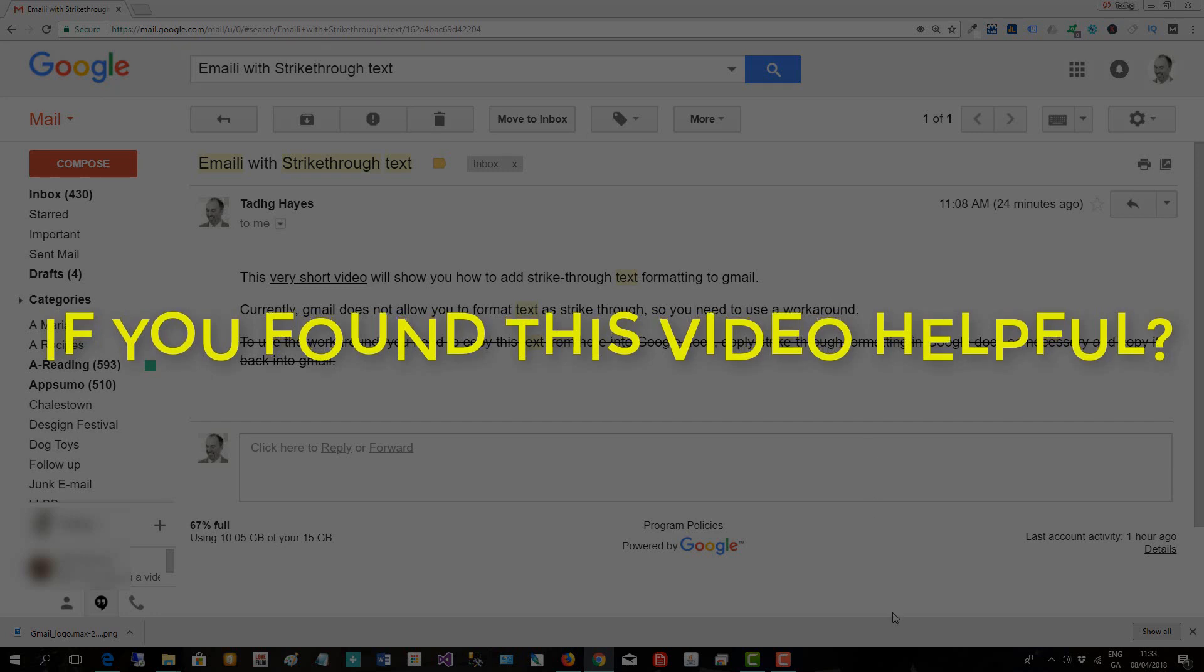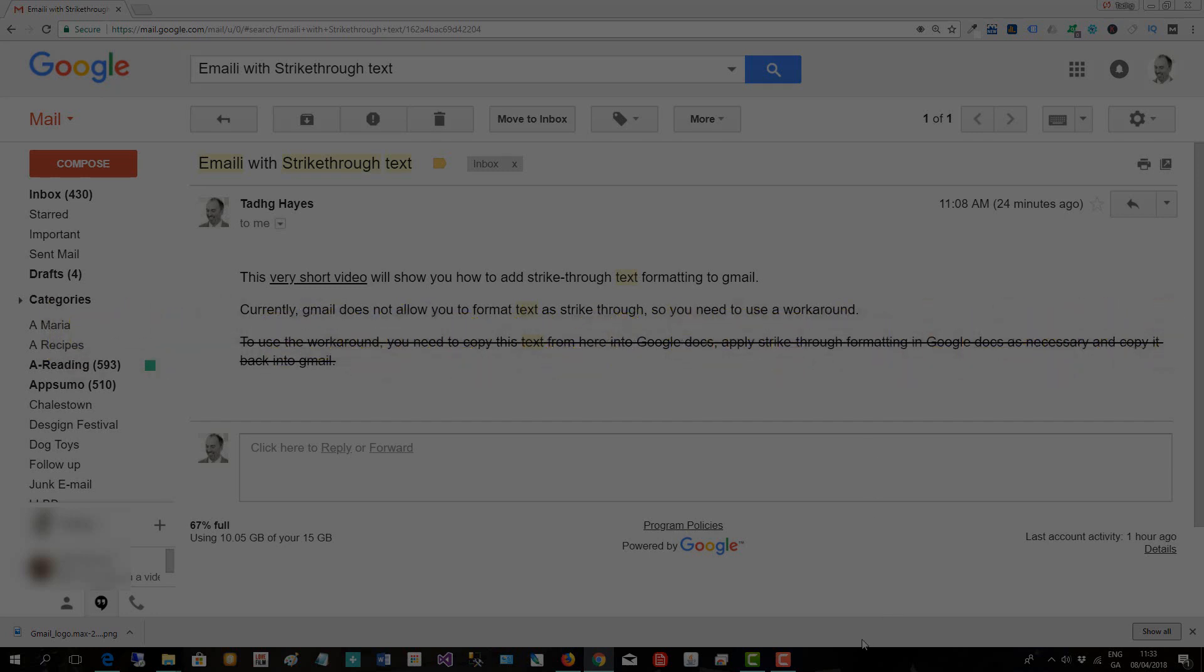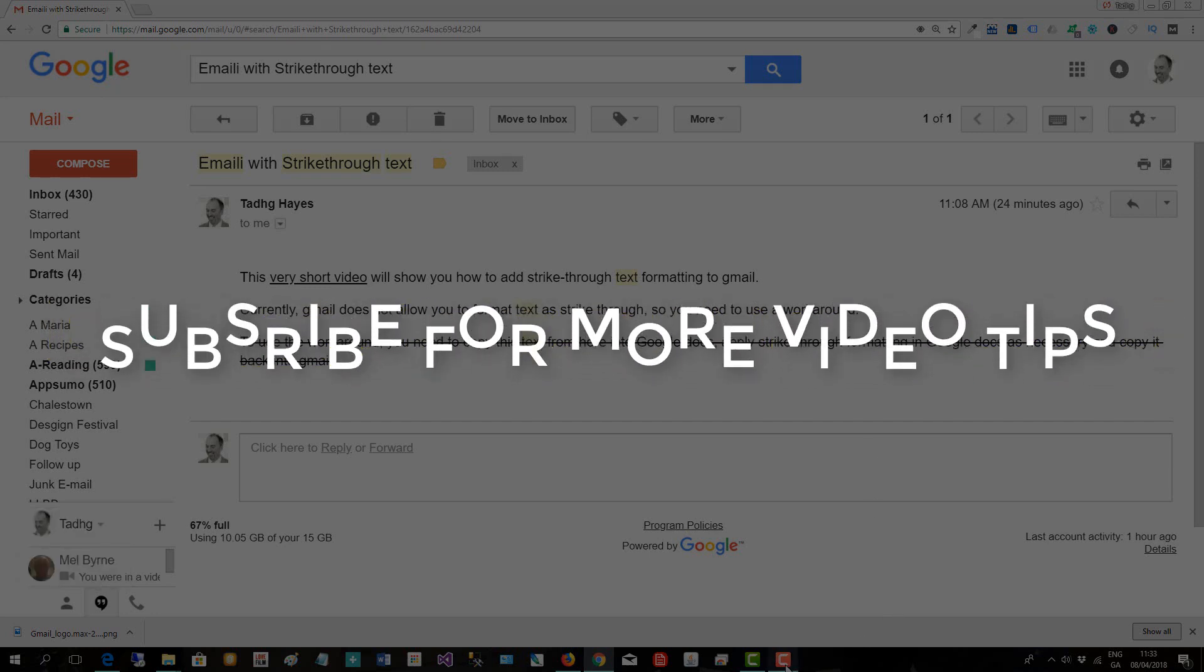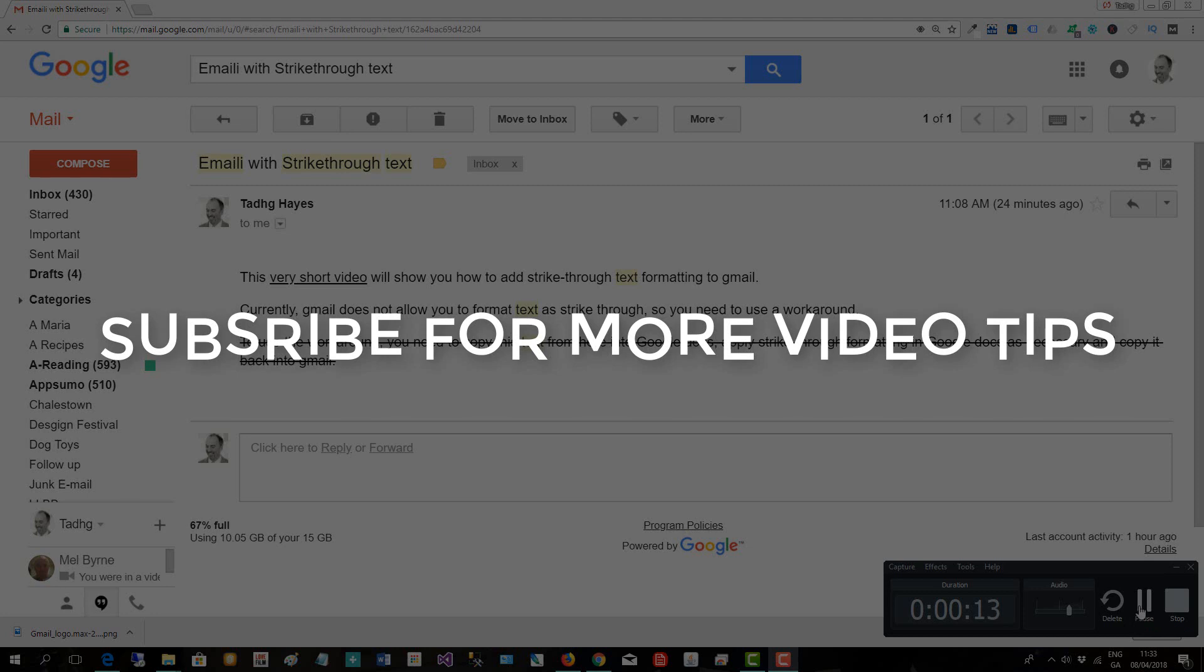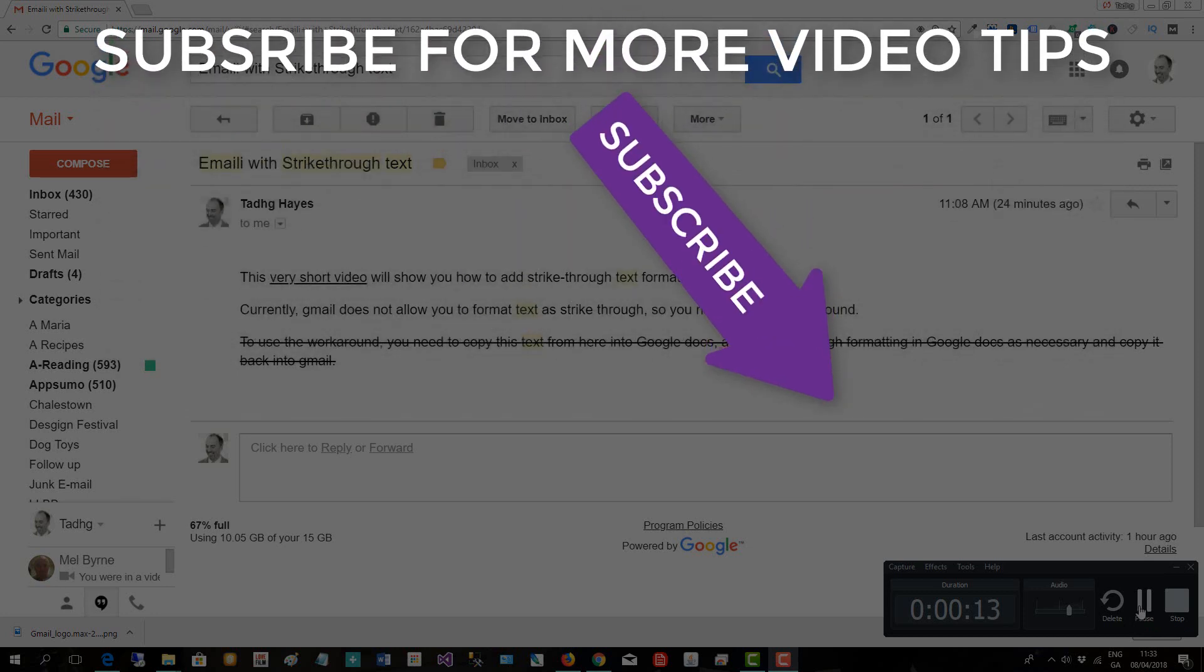If you found this video helpful, subscribe for more video tips.